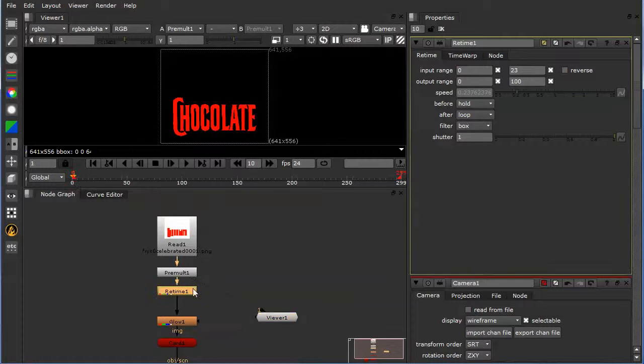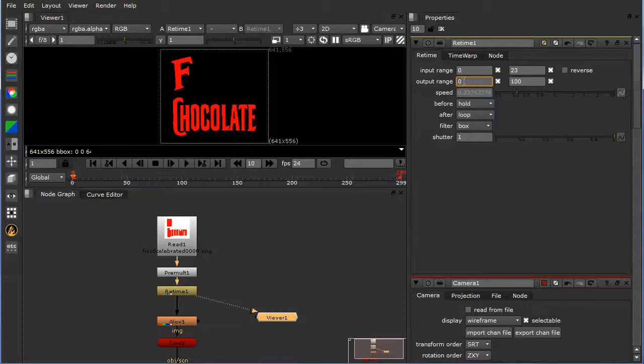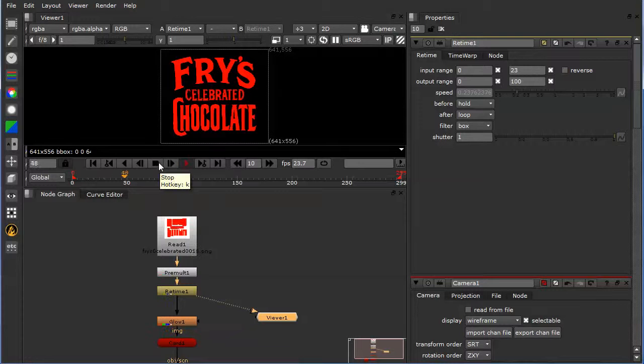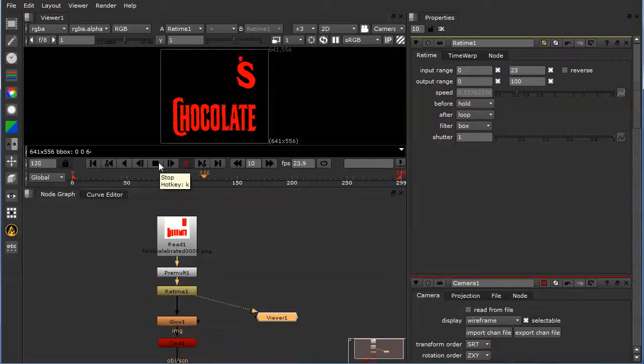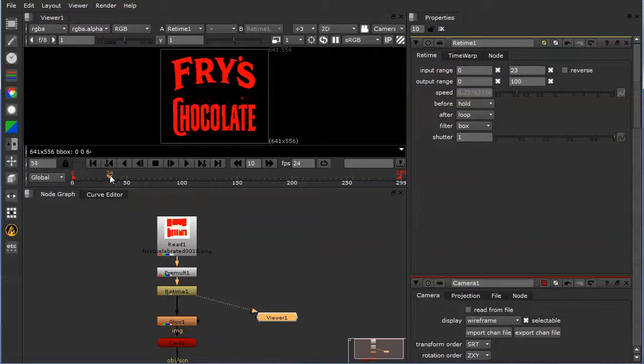So this retime will take these 23 frames and retime it across 100 frames. So now if you play it, you see it takes a lot longer. It goes from 100 frames.